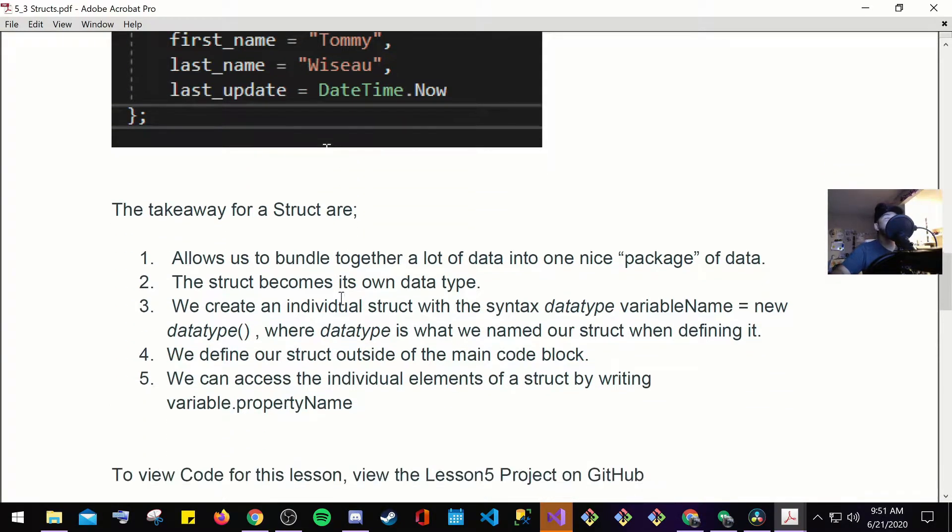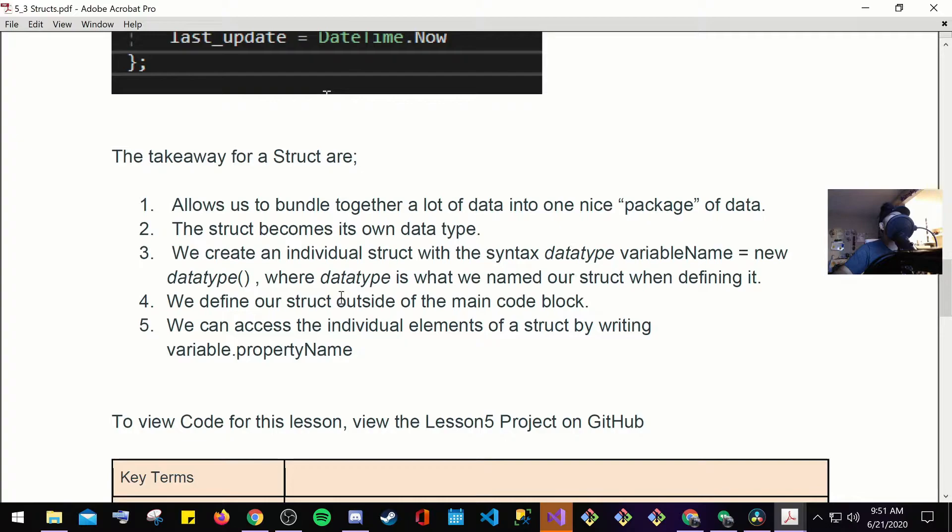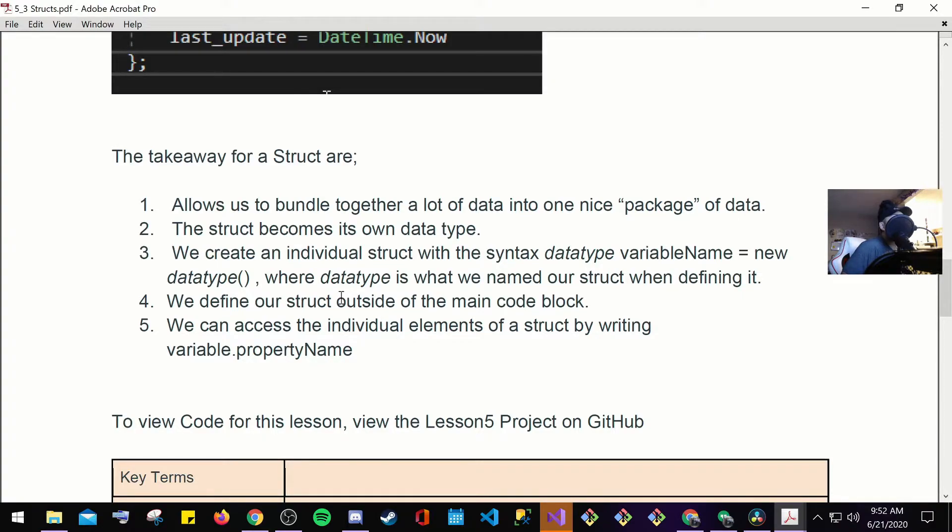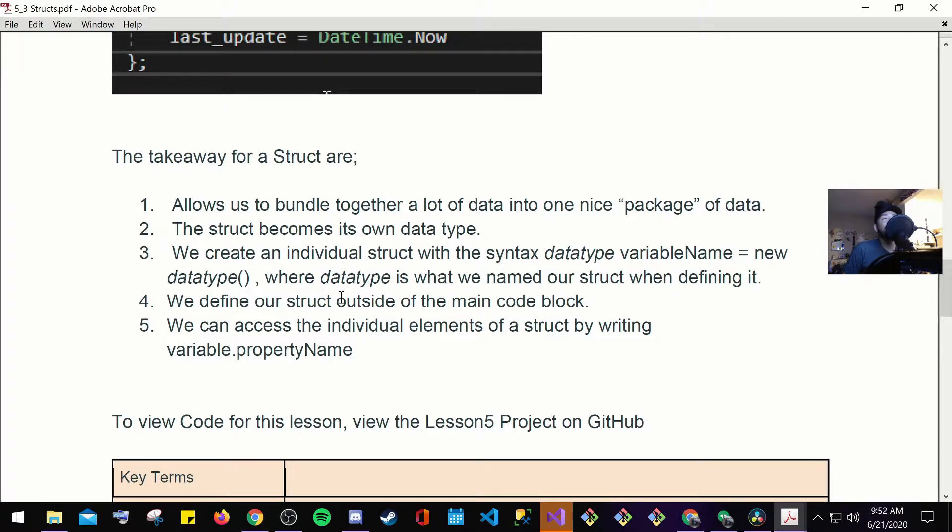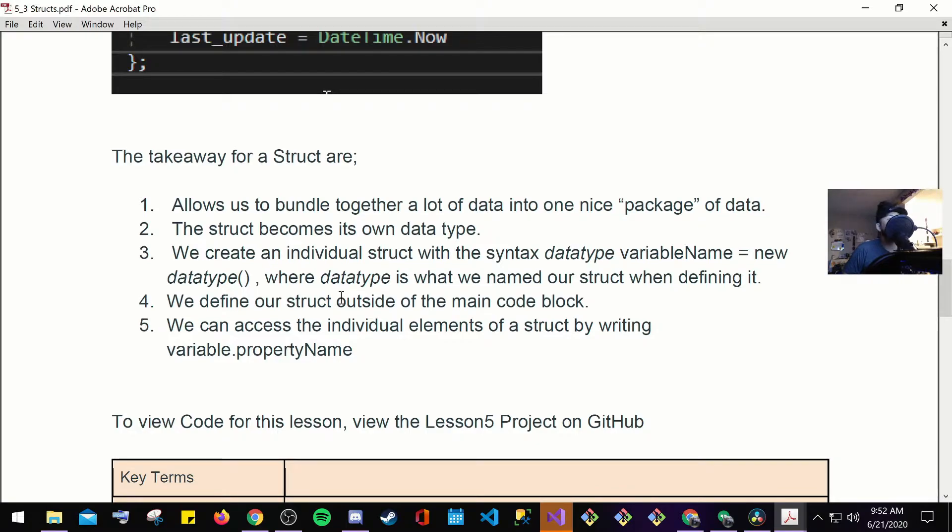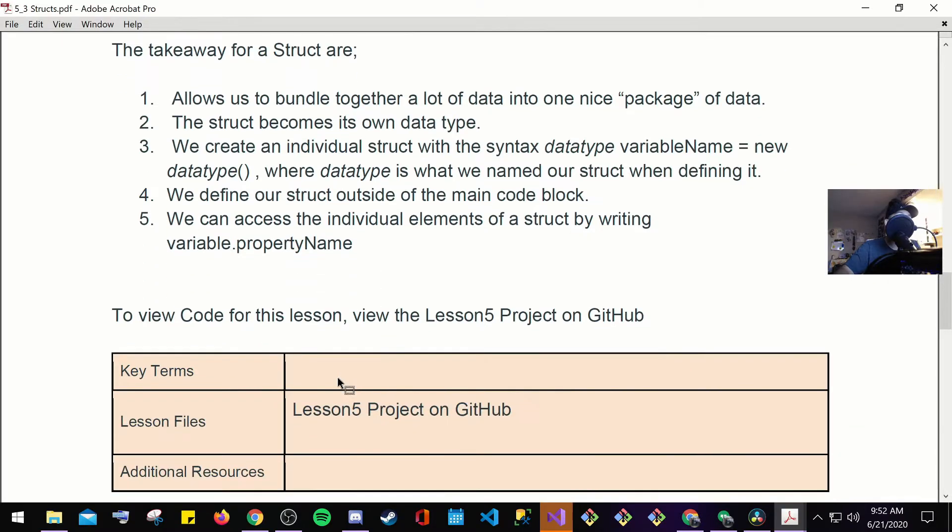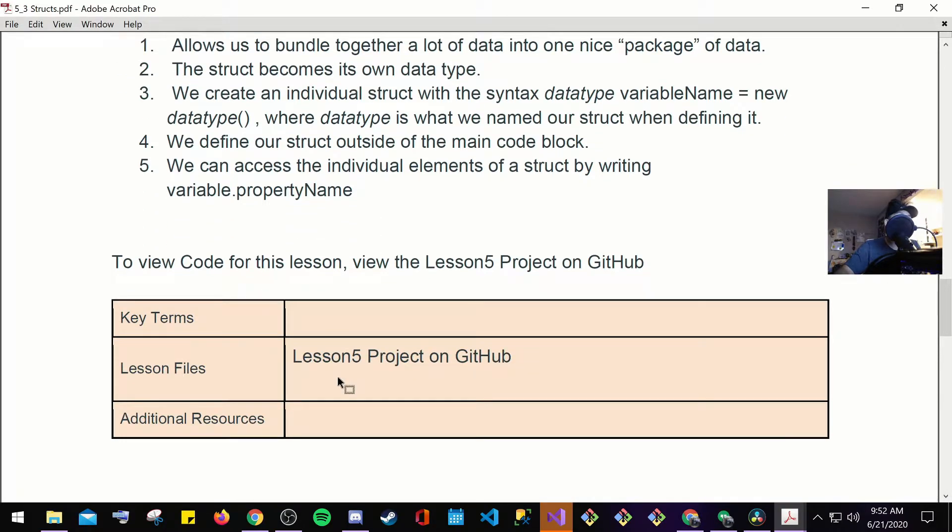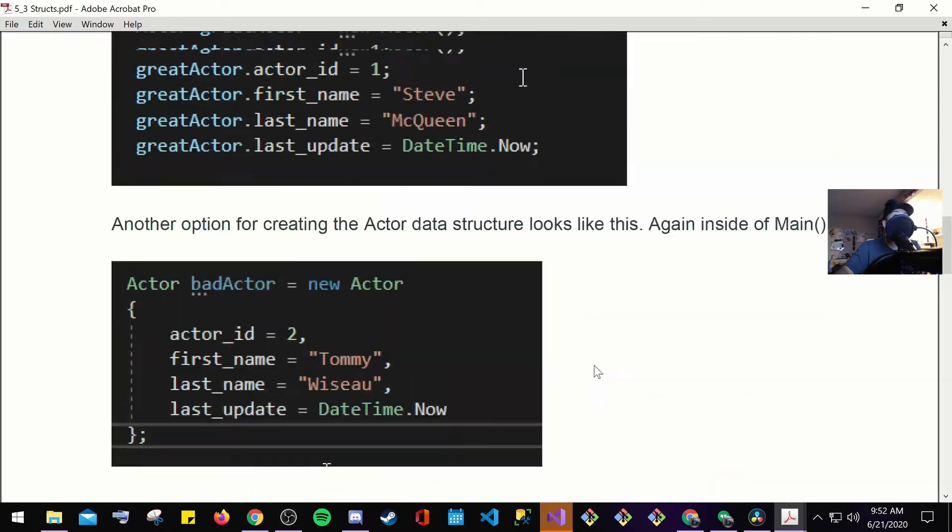The takeaway for our structure are, number one, allows us to bundle together a lot of data into one nice package of data. Number two, the structure becomes its own data type. Number three, we create an individual structure with the syntax data type variable name equal new data type, where data type is what we name our structure when defining it. Number four, we define our structure outside of the main code block. Number five, we can access the individual elements of a structure by writing variable dot property name. Go ahead and view the files on lesson five project on github. If I was you guys, I'll go on there and I'll just write the whole thing out.